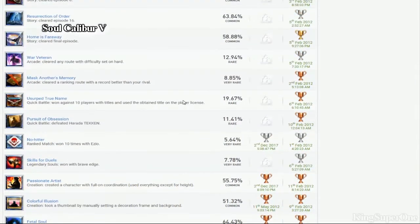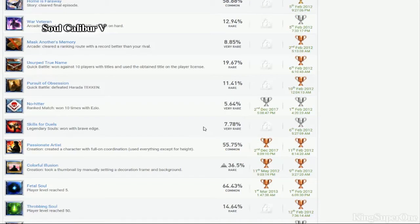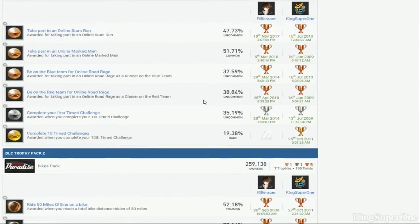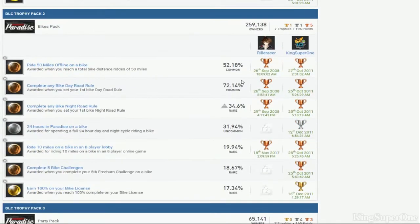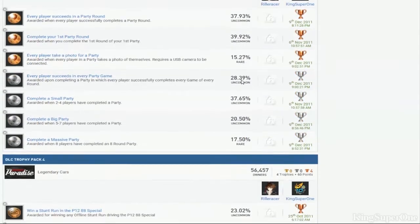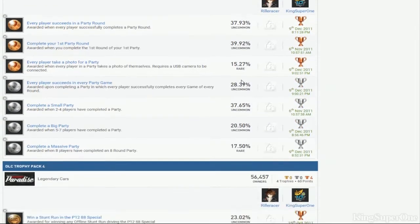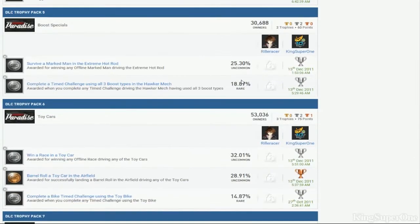Beat up everybody on quick battle. Story mode. Maybe skills for duels. And then clean up. Get your 10th time challenge. 100% your bikes and drive around for 24 hours. You better find people for the party.